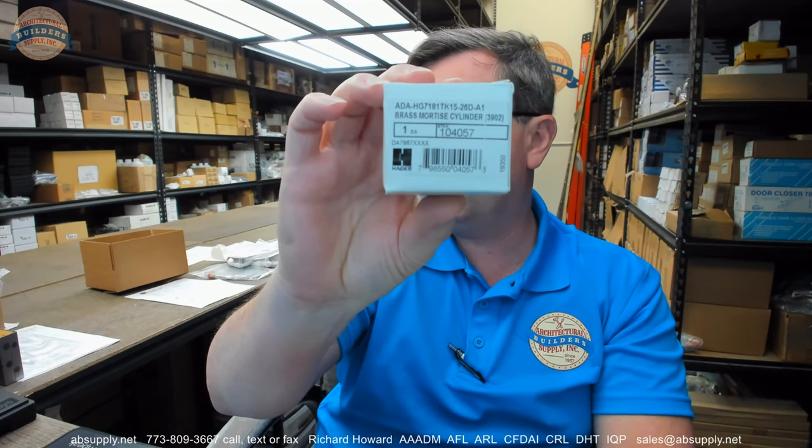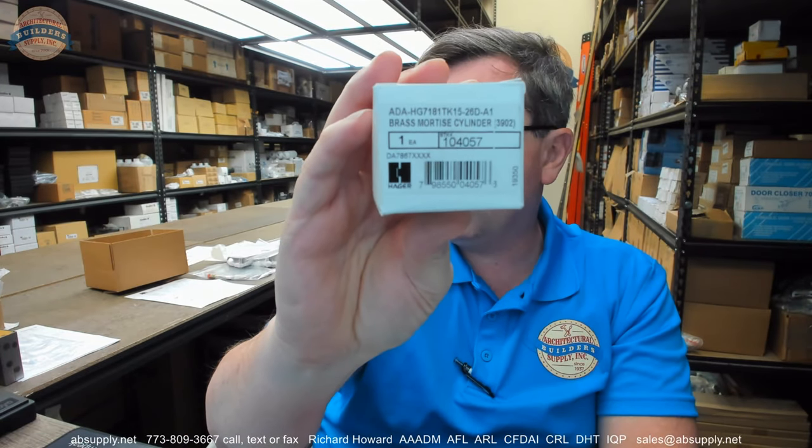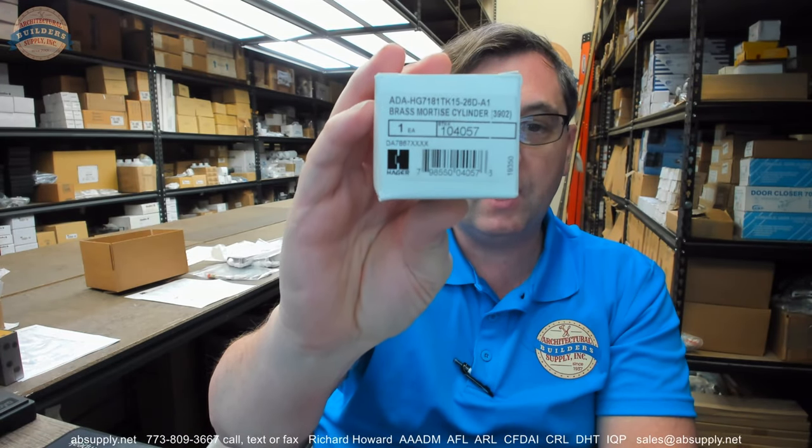This is their part number 3905, U.S. 26D, inch and an eighth.